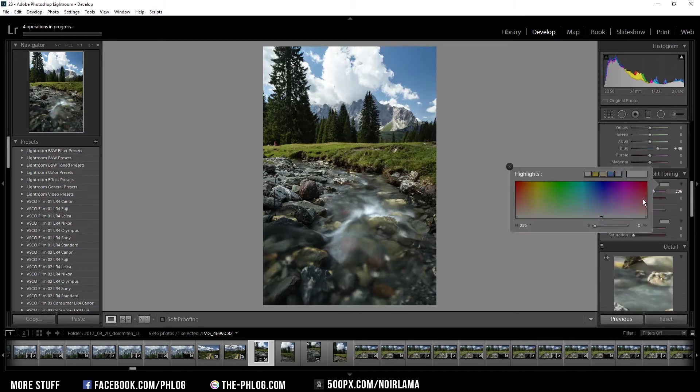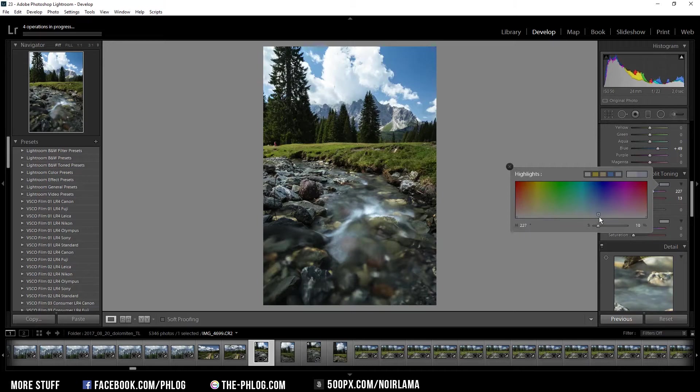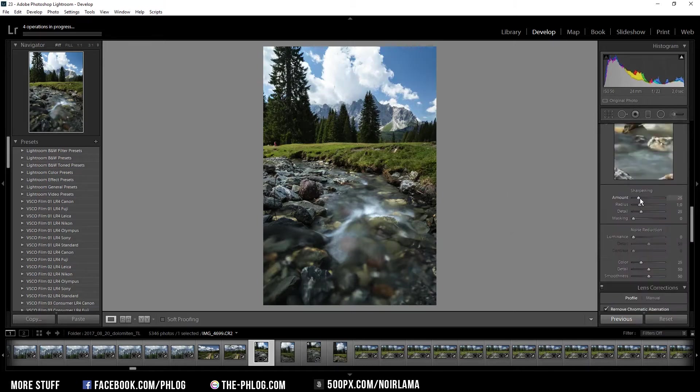I also want to give my highlights a bit of a bluish color tone, so I'm going to select a blue color tone in the split toning section. To finish this image, I'm just going to sharpen it quite a lot.